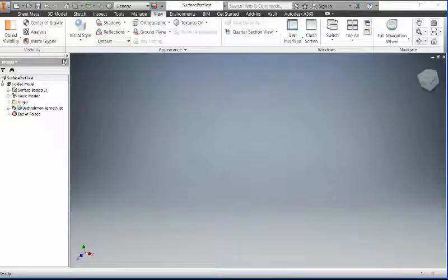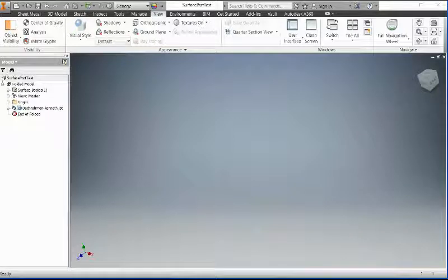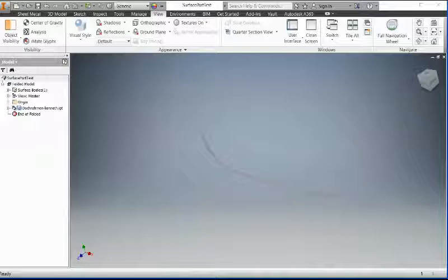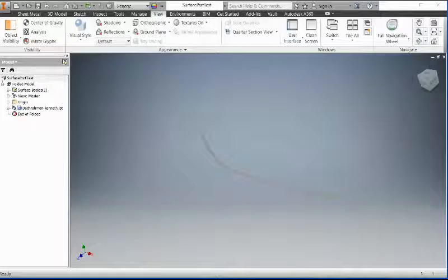Hi guys, today I want to show you how to unfold the surface with Inventor. Here is the part from a client. He wants to know whether we can unfold this surface or not. It's a very simple one that we can easily handle. This is a long narrow surface.